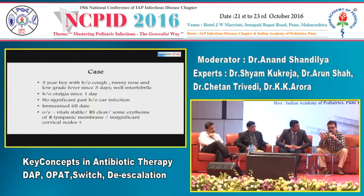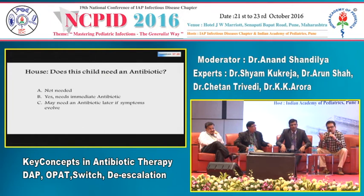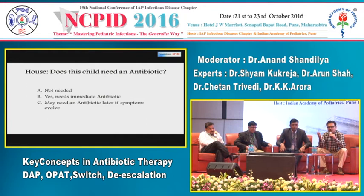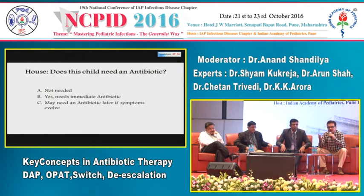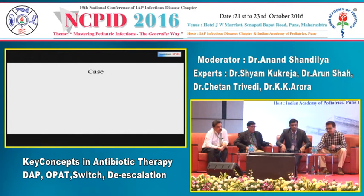Dr. Kukreja advises not to write an antibiotic prescription, because parents being friendly with antibiotics will start them regardless. This child has a viral infection with mild otitis; mild erythema appears occasionally and is of no significance. If the child becomes sicker — fever increases, pain increases — call back, re-examine, and if obvious signs of otitis media are present on the eardrum, then starting antibiotics is justified. But more than 99% of the time, this child will not need antibiotics.